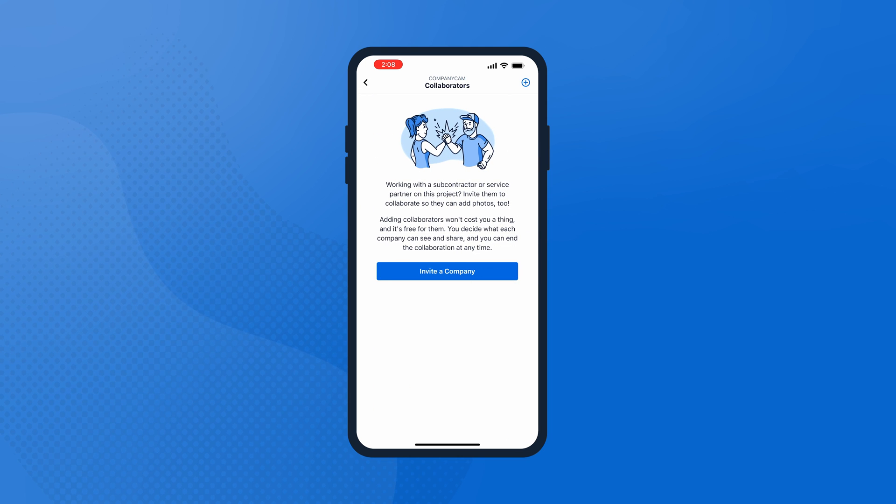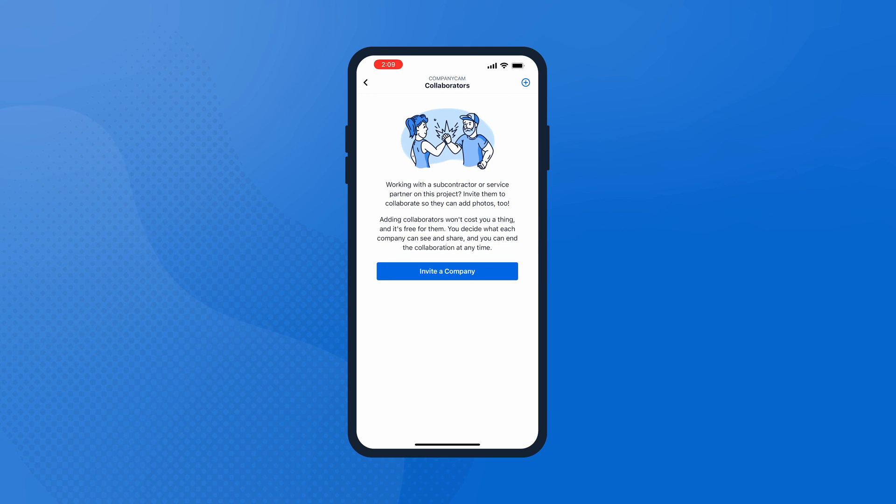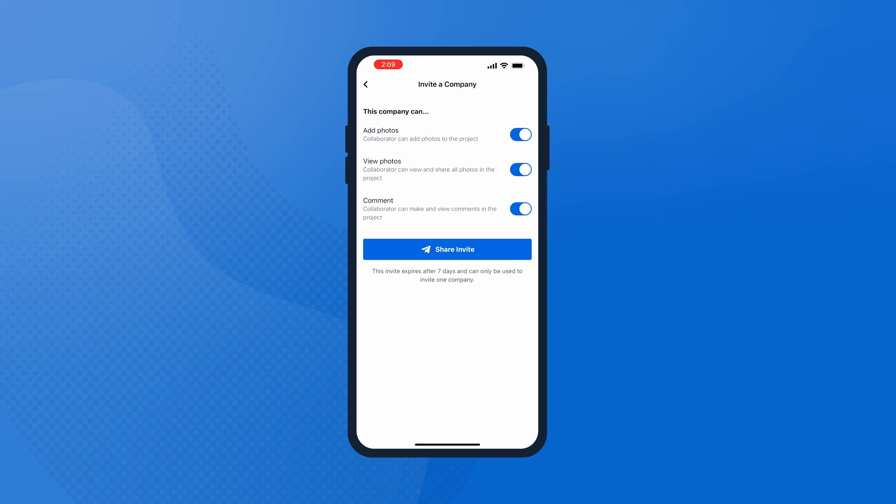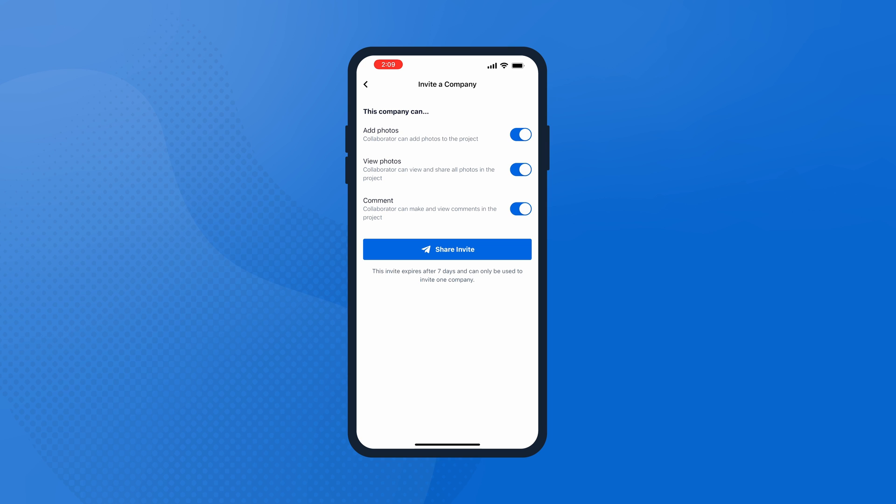Project collaboration lets you invite contractors from other companies to your projects so everyone can view, add, and share photos in the app. Just go to the project you're tag teaming and click Add Collaborators to invite another company. Heads up—you have to be a pro user to invite people to collaborate. Pick what you want them to be able to do: collaborators can view and share photos, add photos, and comment. Send them an invite to your project via text or email. If they already have a CompanyCam account, they can just log in with that. If they don't, they can sign up for a free account to collaborate with you.